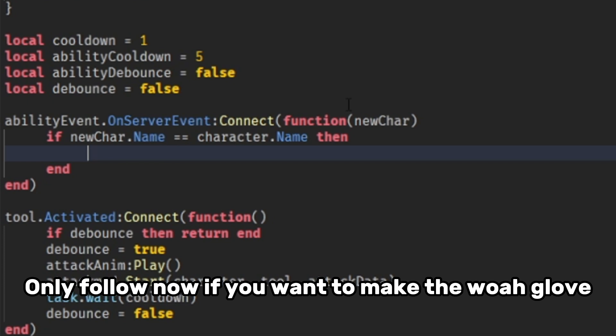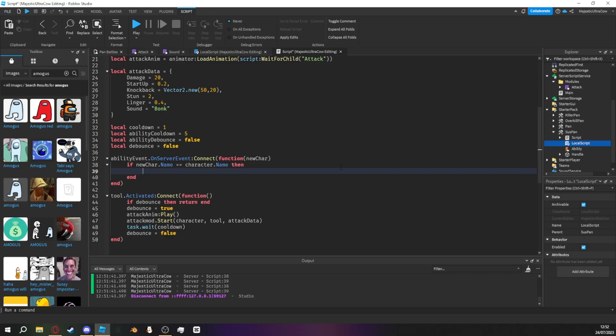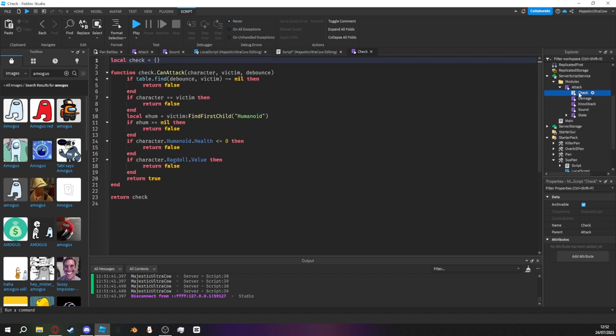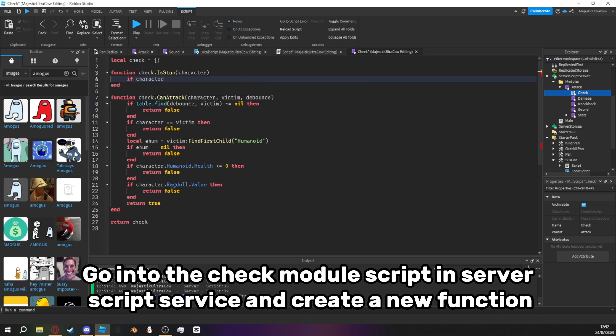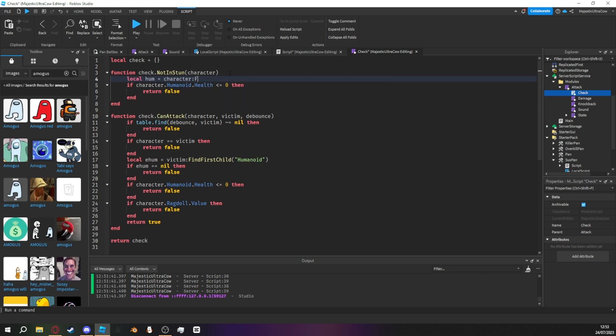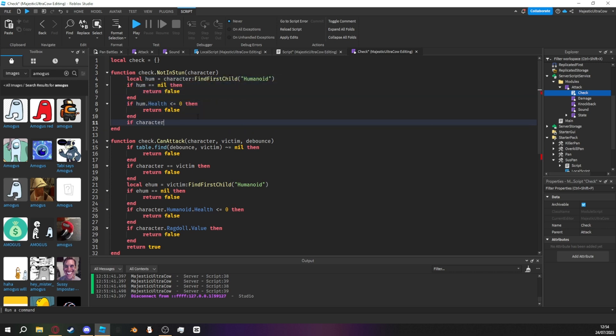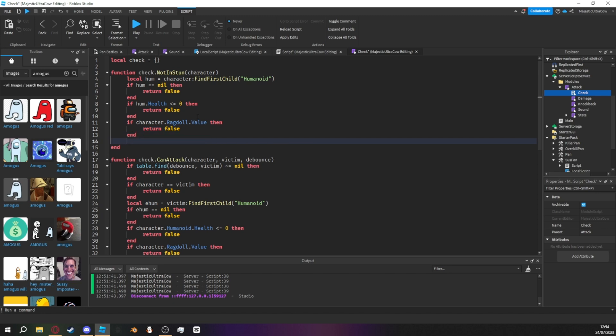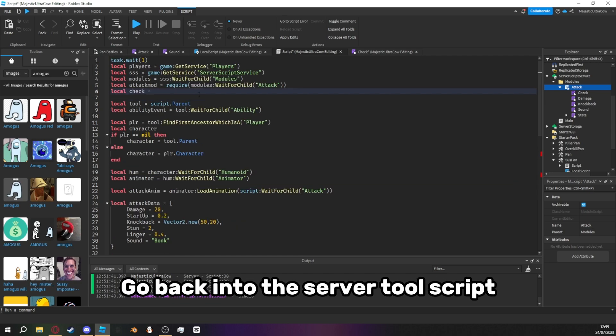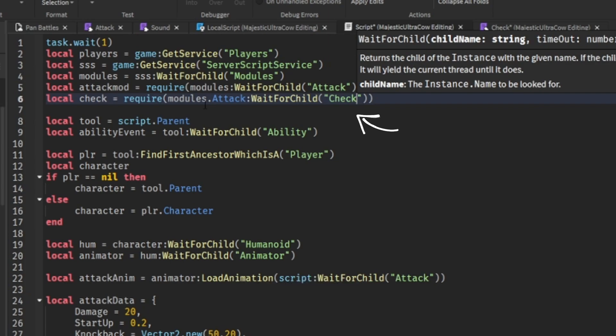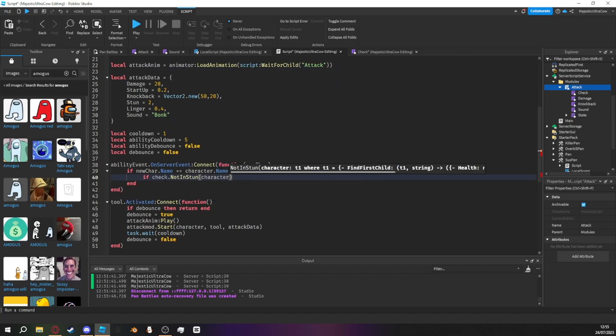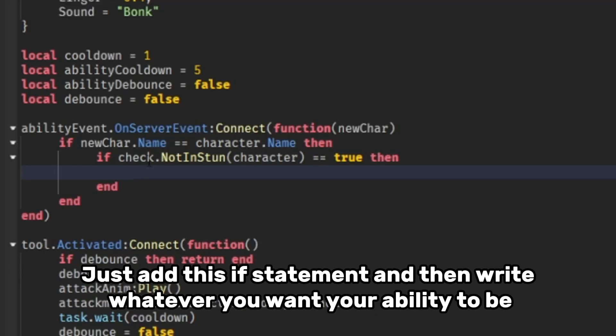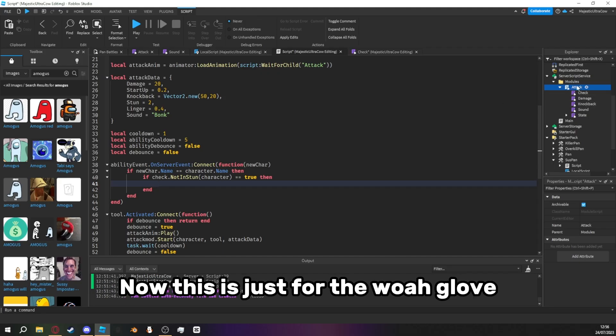Only follow now if you want to make the woa glove. Actually one more thing. Go into the check module script in server script service and create a new function. I will go into the server tool script. Pause now. Go back into the server tool script. Copy this line. Just add this if statement and then write whatever you want your ability to be. Now this is just for the woa glove.